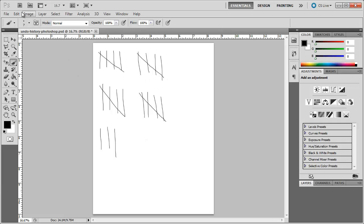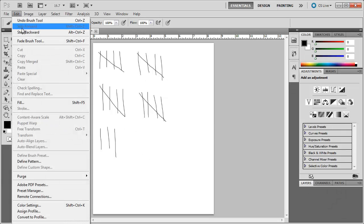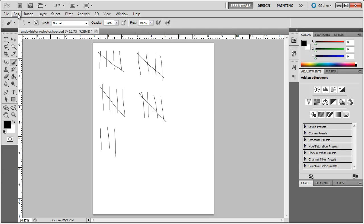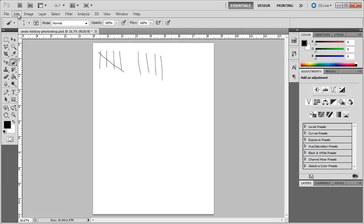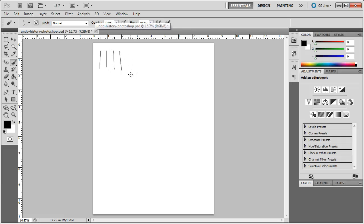I can come up here and I can go up to Edit, Step Backwards, or I could press Ctrl+Alt+Z on the keyboard. And it will step backwards and it will take me back where I have gone. And now I keep pressing it and nothing happens. It is keeping these four lines that I've drawn here.